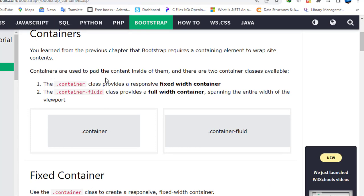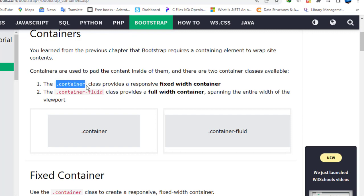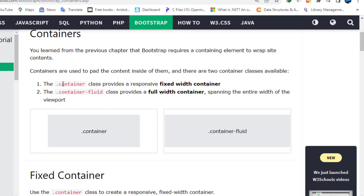Containers are used to pad the content inside of them, and there are two container classes available. The first is the .container class, which provides a responsive fixed-width container. The class is always represented by the dot, and the ID is represented by the hash sign. The second is the .container-fluid class, which provides a full-width container spanning the entire width of the viewport.